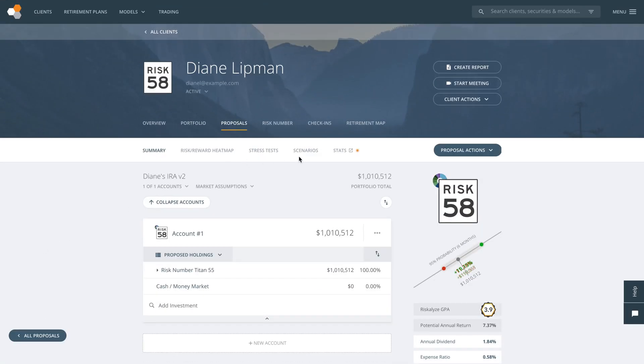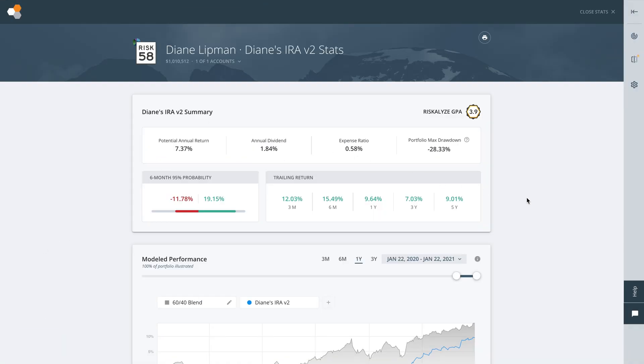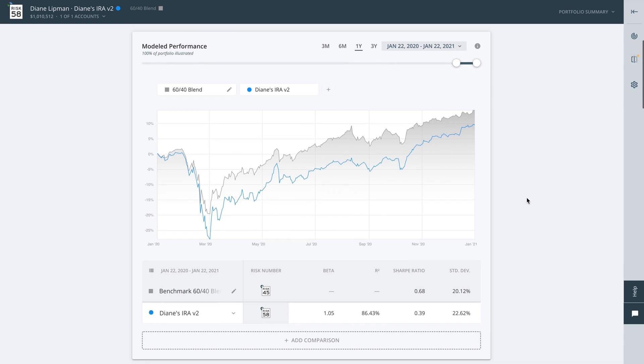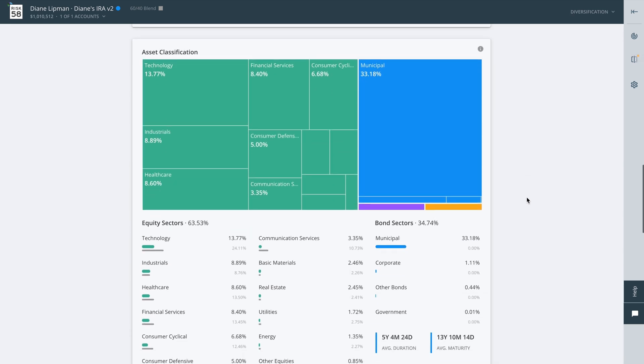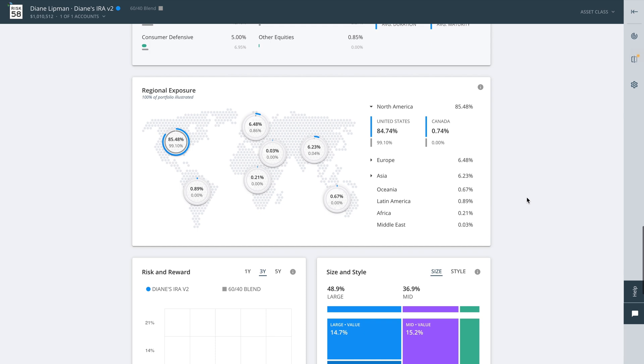Managing models in some systems can be a complete pain in the assets, but Riskalyze makes building and implementing models both intuitive and powerful. With detailed portfolio stats, you can dive into a variety of metrics built around the risk number, helping you craft the perfect model or portfolio. Whether it's model performance, asset class, trailing returns, or regional exposure, we've got you covered.